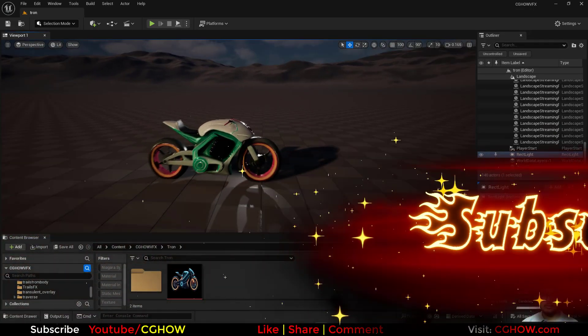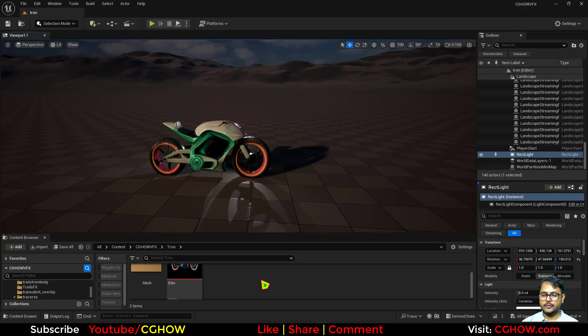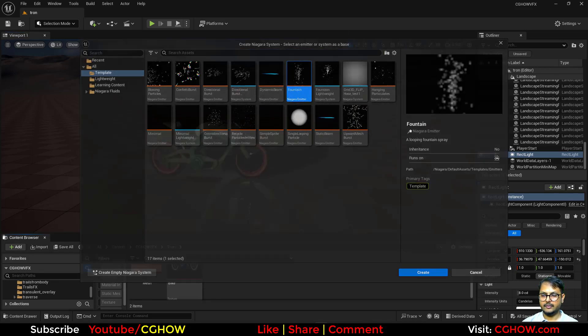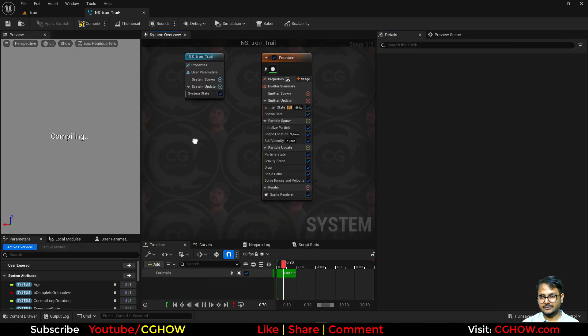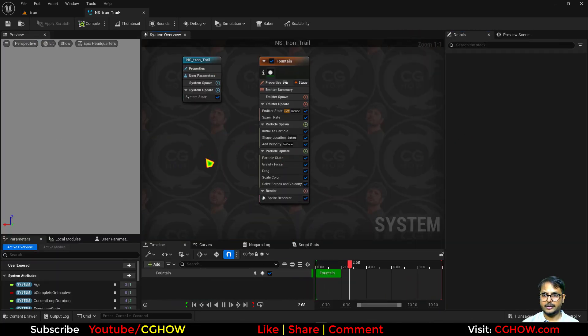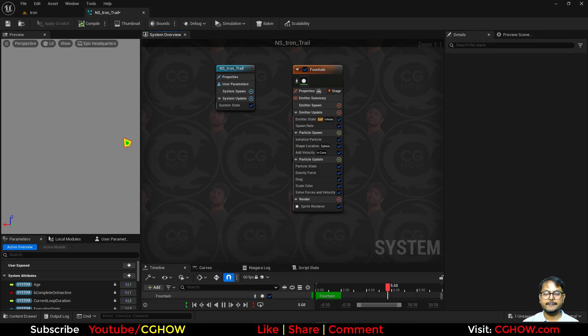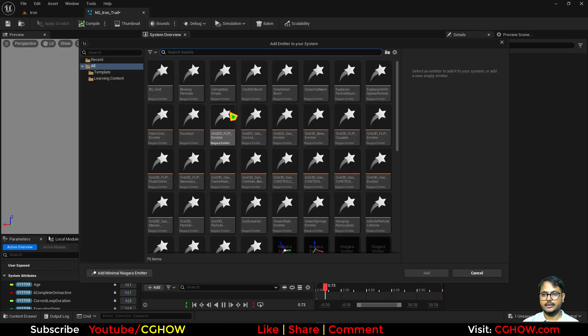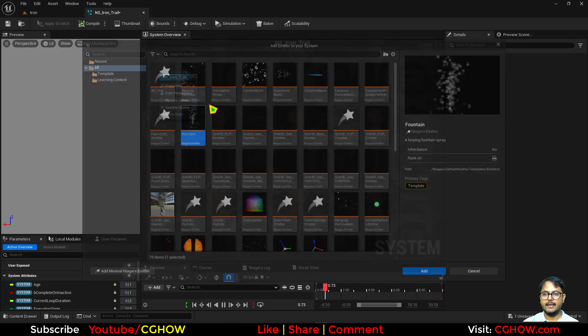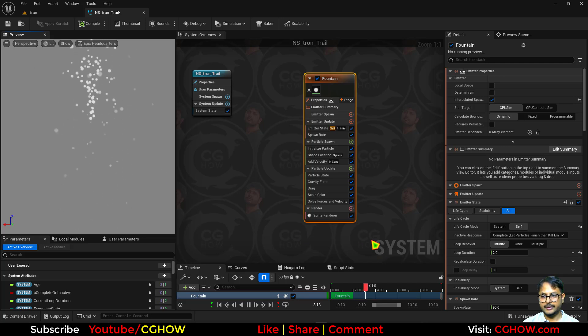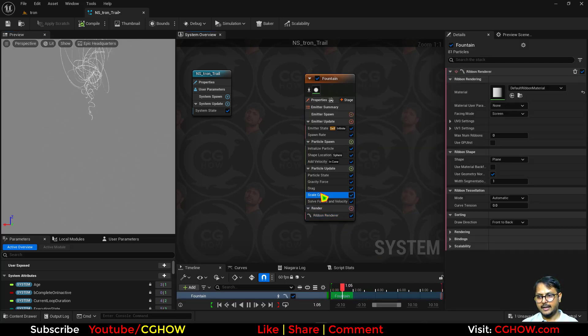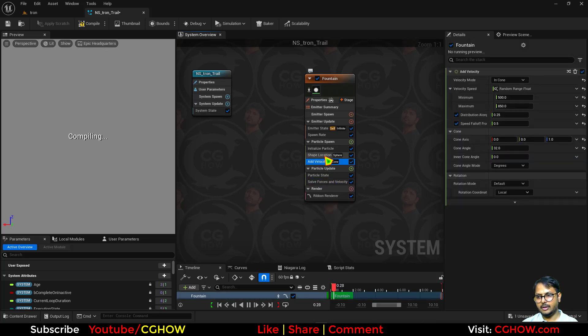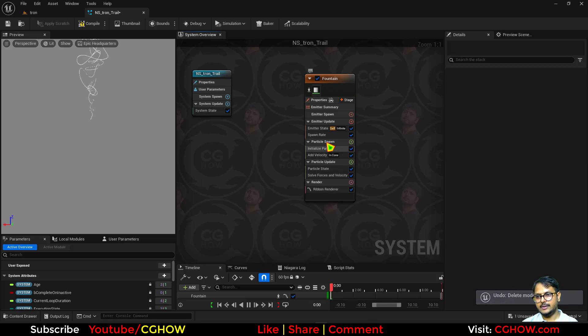So I have this bike. Let's make a trail. First I'll make a Niagara and take a fountain. Let's call it NS Tron Trail or whatever you want to call it, trail or tracer. So I'll just take fountain and then instead of particles I need ribbon. I'll take that. And I don't need all this stuff for now. I need velocity but I don't need this.